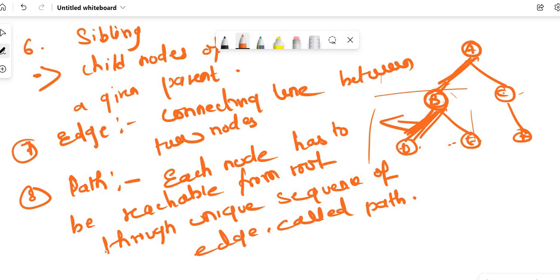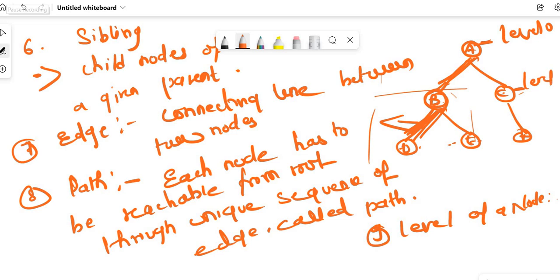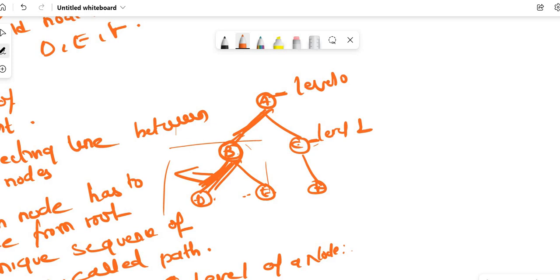Number nine is level of a node. In this tree, the root node is always at level zero. The nodes below it are at level one, and the nodes below those are at level two.